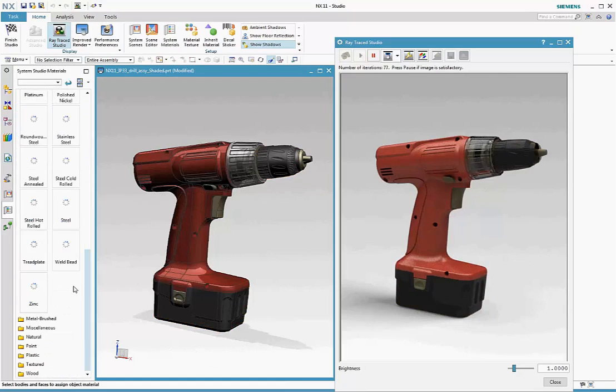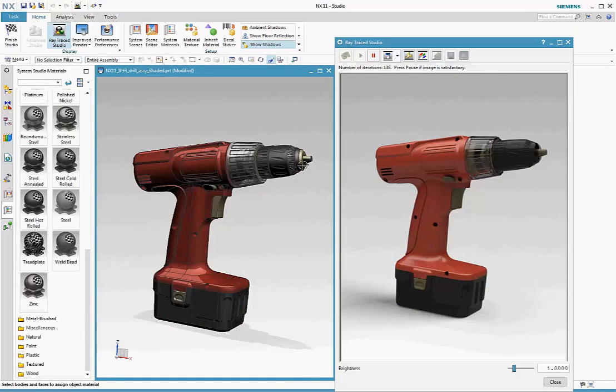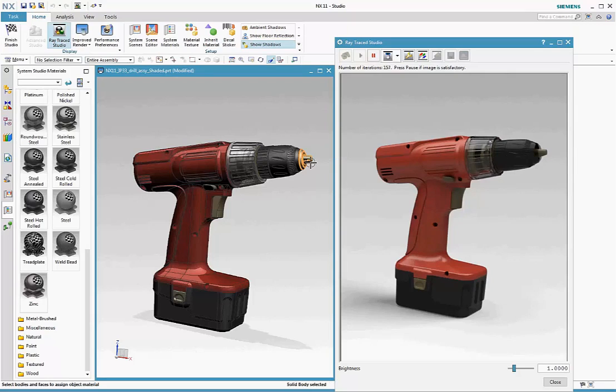The advantage of iRay+, physically based rendering, is that the materials look right, right out of the box, and that makes it easier to use.